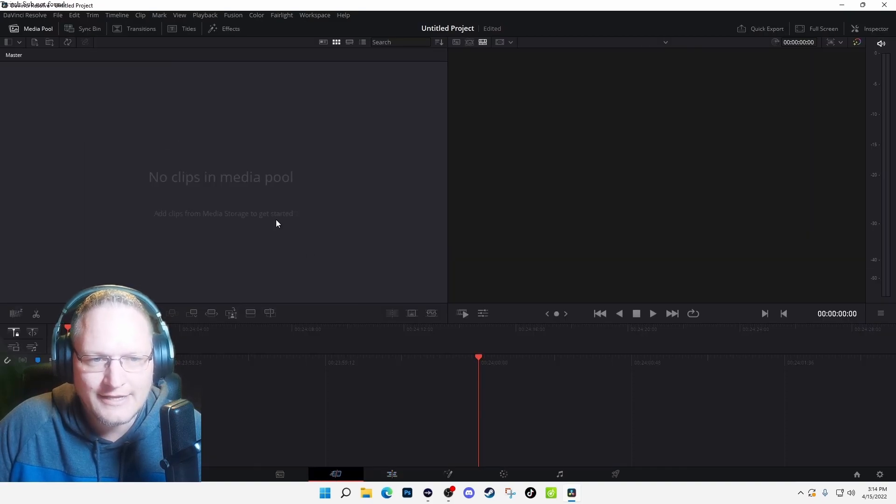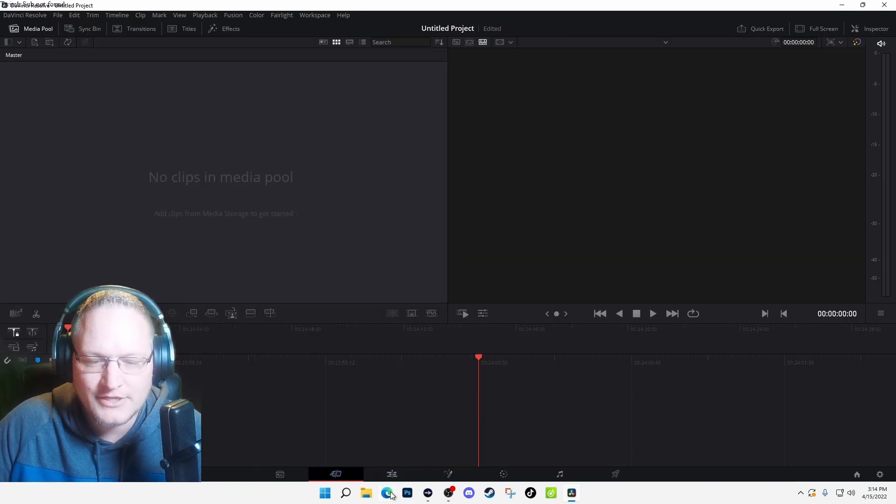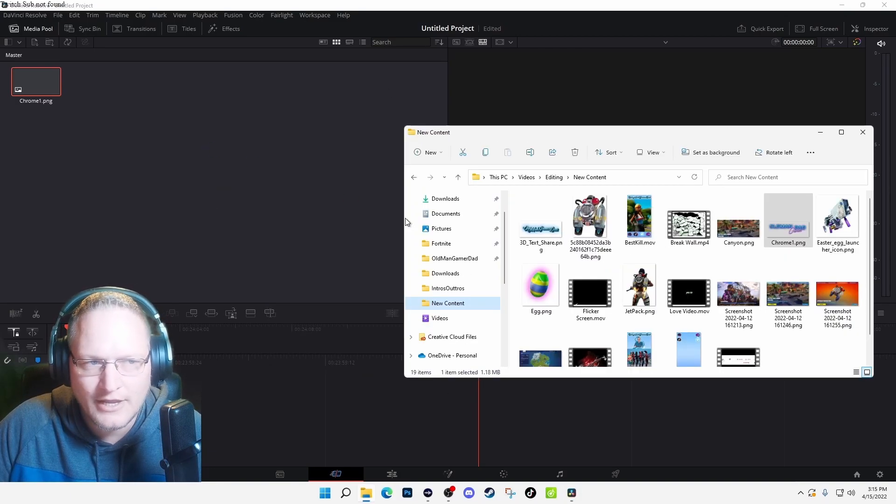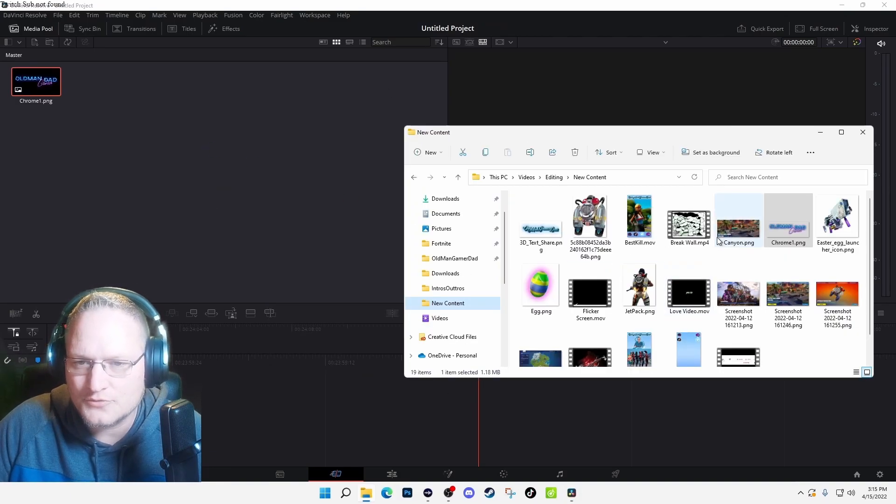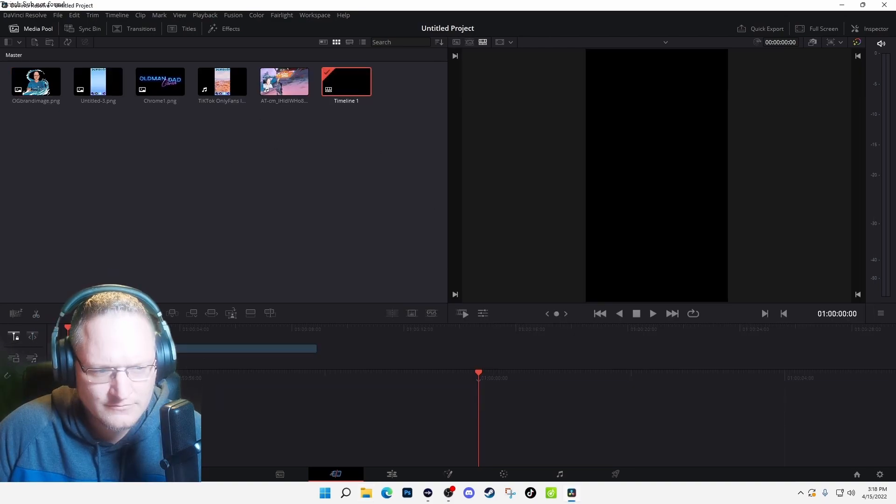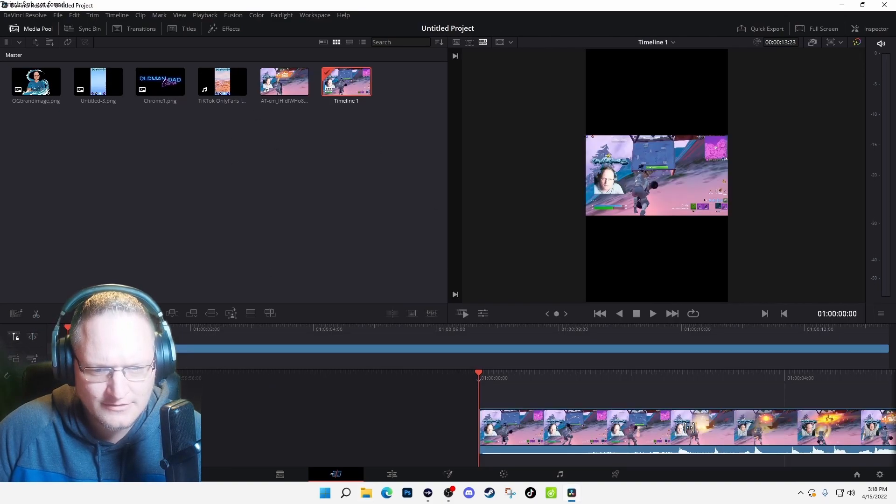Make sure you're either under this tab at the bottom or you're under Edit. When you're here you want to go ahead and add your clips or media that you plan on using, like everything I plan or think I'm going to use.